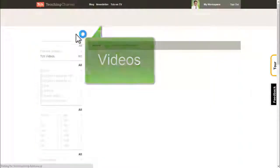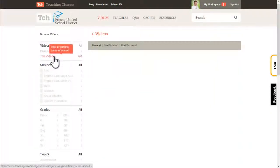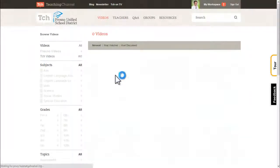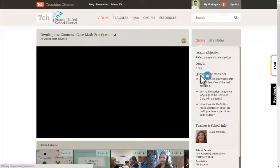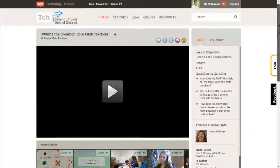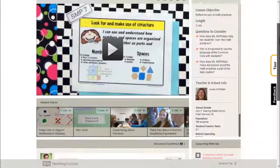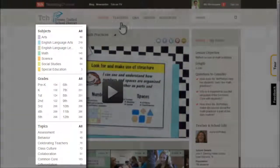This is where all district produced instructional videos will be housed. Click TCH videos in order to view all Teaching Channel produced videos, which are complete with supporting materials, discussions, and more. You can search them by keyword or browse by subject, grade, and topic.